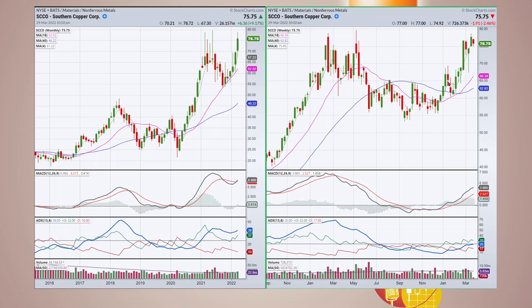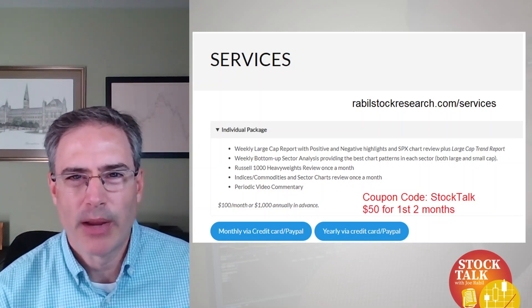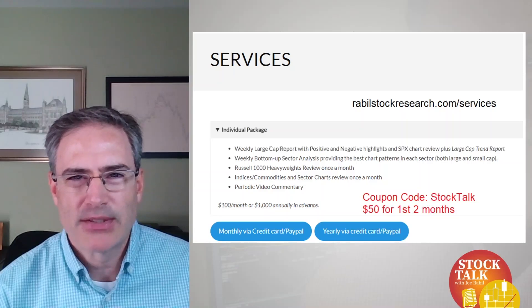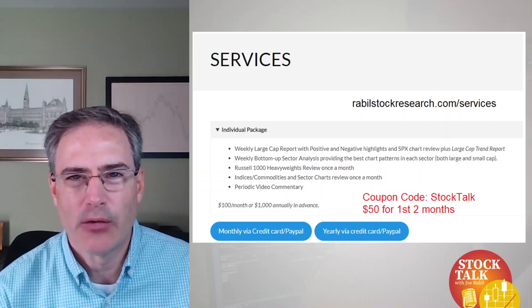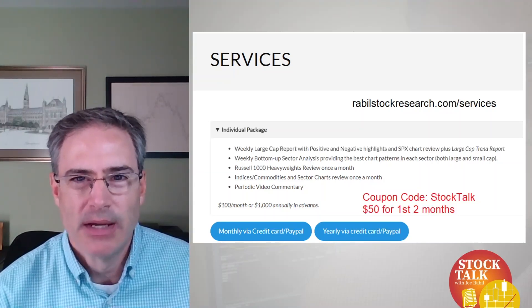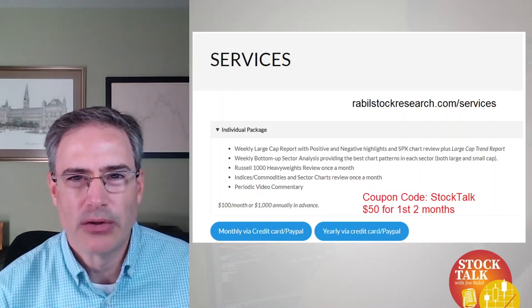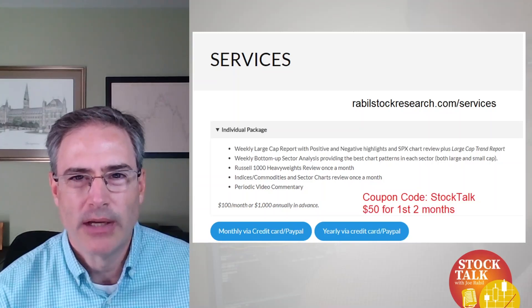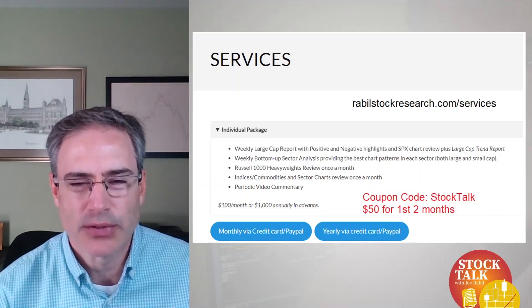Let's go ahead and get into the stocks that came through. My research can be found at RabelStockResearch.com. I send out about two to three reports each week, plus I do a special video for the individual package giving insight into the stocks I'm recommending. If you're interested in trying that service, you can use coupon code STOCKTALK to get the first two months for $50. Let's get into the individual stocks now.